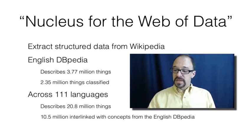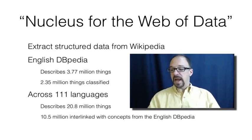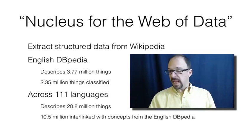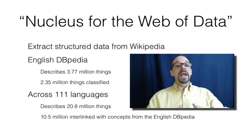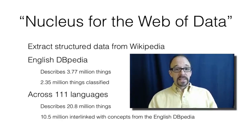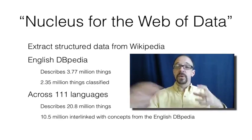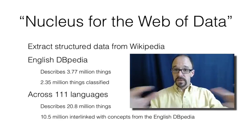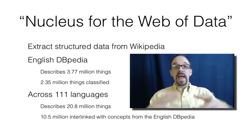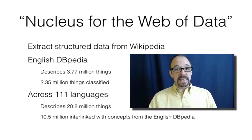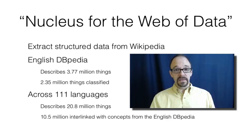But there are 111 languages represented by different versions of DBpedia, and there's 10.5 million interlinkings, links between the English-language and other-language versions of entities in DBpedias, all of the different DBpedias.